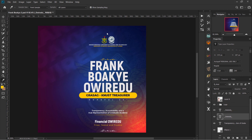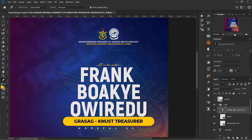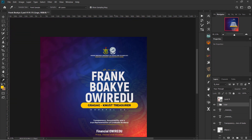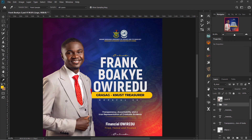The logos used are the KNUST logo and the Graduate Students Association of Ghana logo. They originally came with backgrounds, which I removed — you can check other videos for how to remove backgrounds. I aligned all text to the right to leave space for Frank's picture. That's the full breakdown — it's very simple overall.